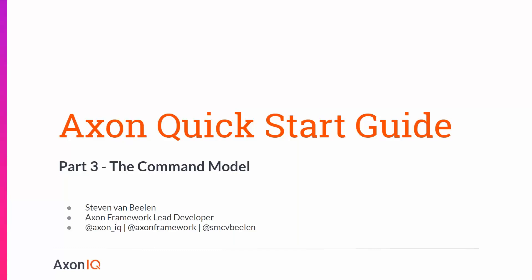Welcome everybody to the third part of the Axon quick start guide. Today I'm going to talk about the command model. This is the third installment, and we've had parts one and two. If you want to see those, we suggest you subscribe to our Axonic channel on YouTube.